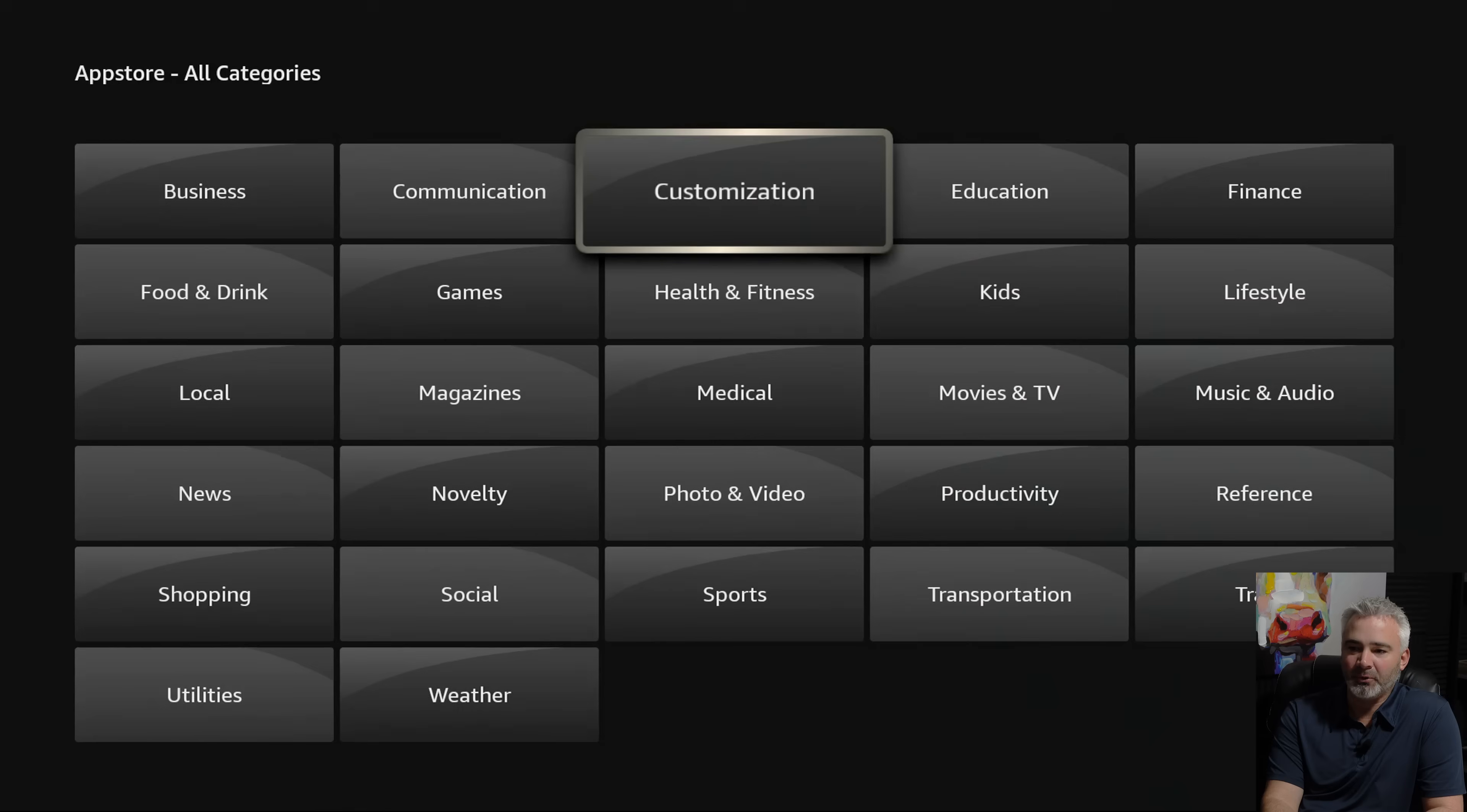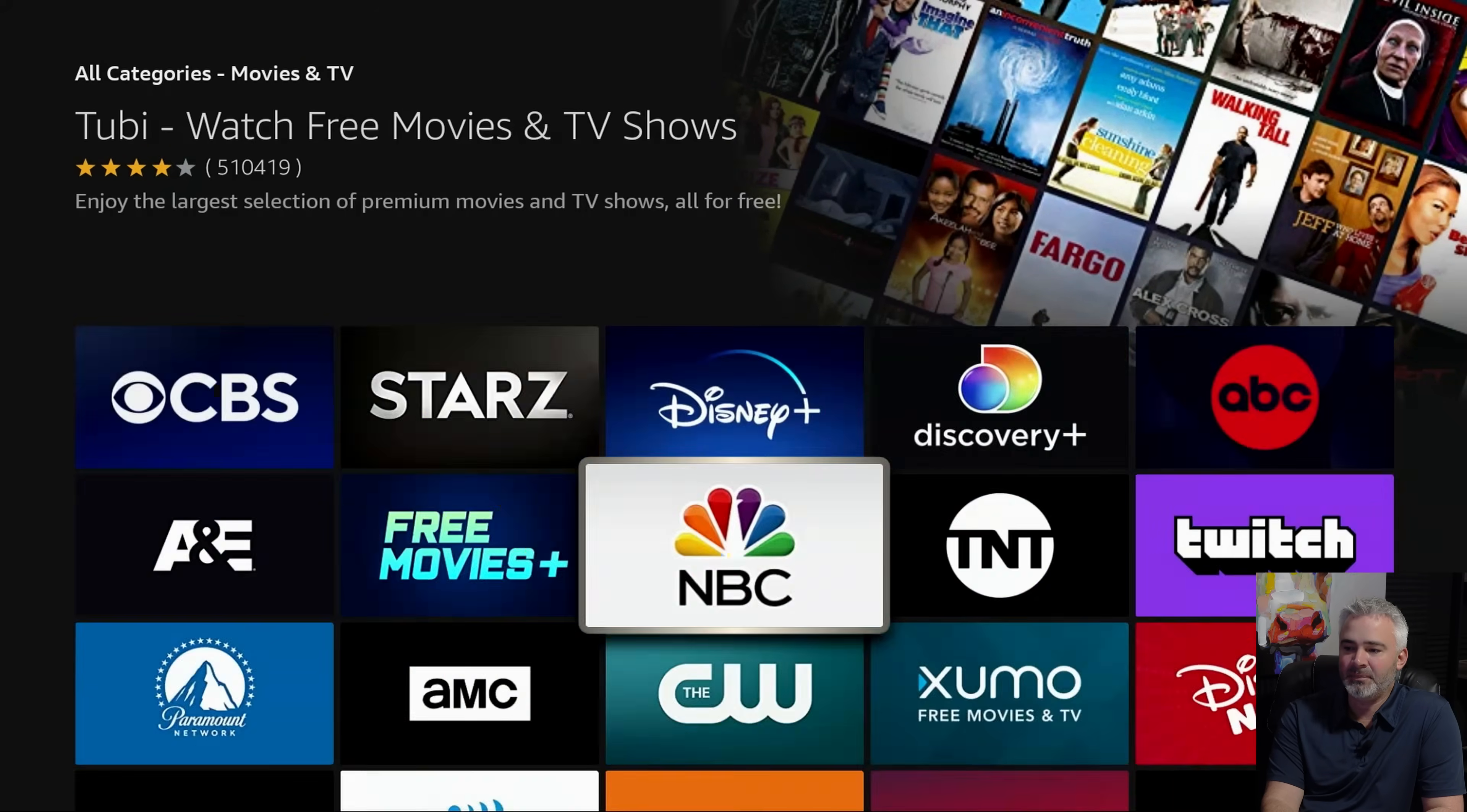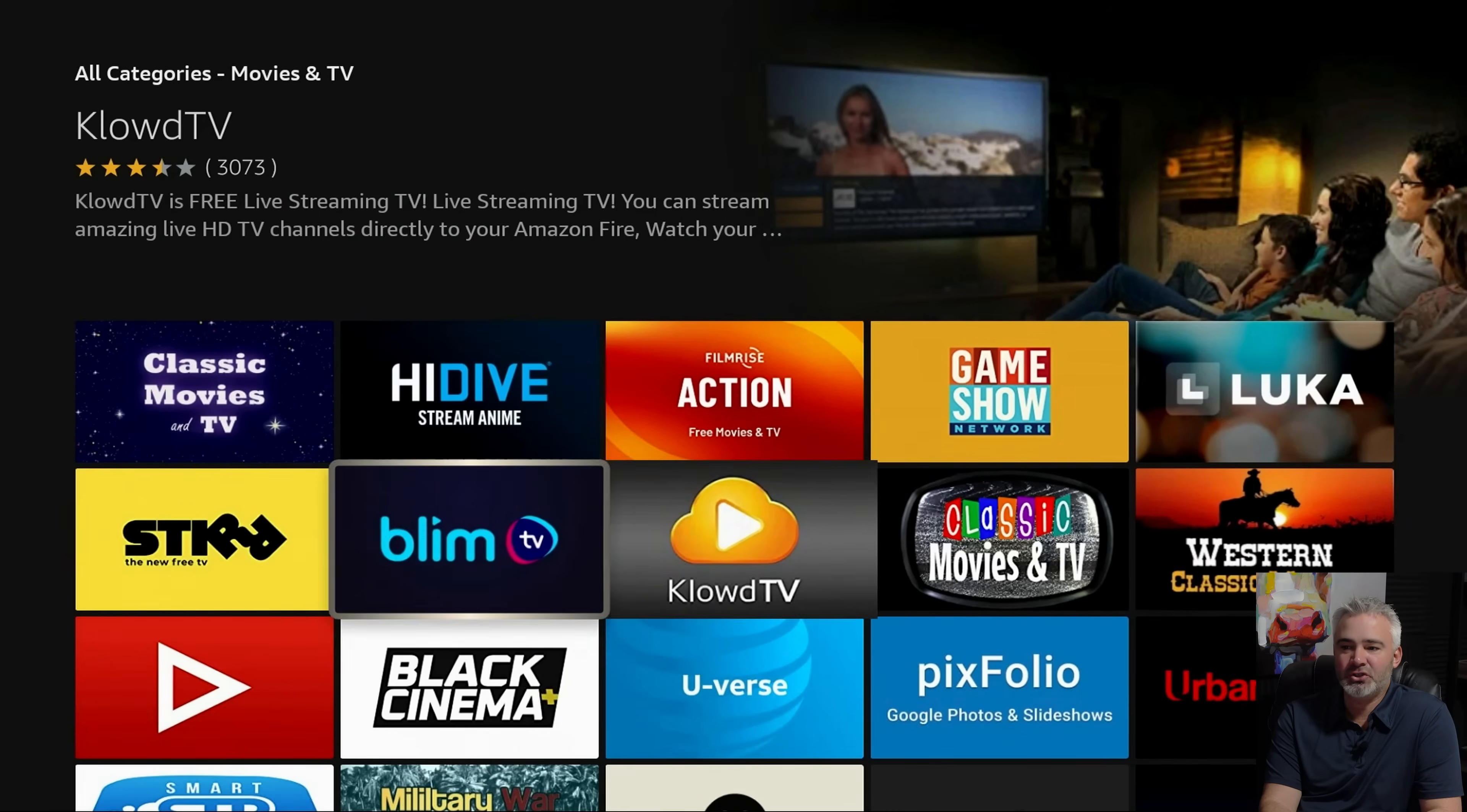So for example, I really like movies and TV. So I'll go to that category. And then I'll look for all the apps that I want. Maybe I have a subscription to Peacock. Maybe I like to watch YouTube on my TV. Maybe I like Tubi because I like free movies and TV. Or you can go down here and find more obscure ones. And this is really the fun of having a fire device. So just go ahead and just find some fun ones to try.